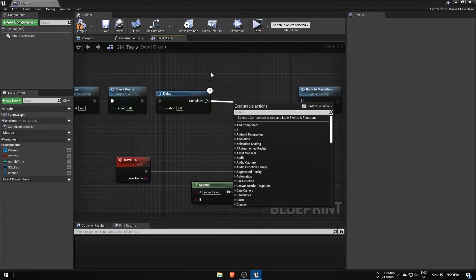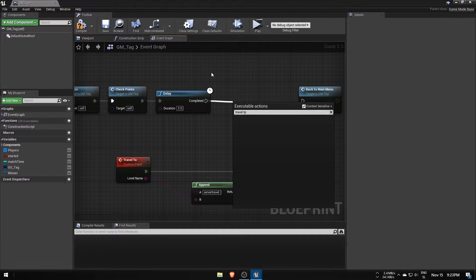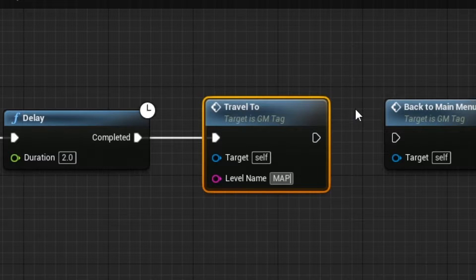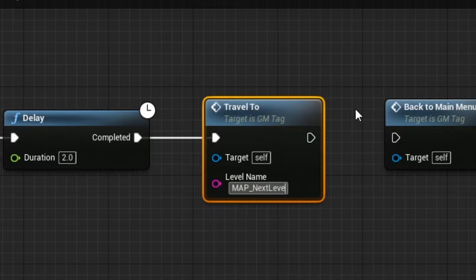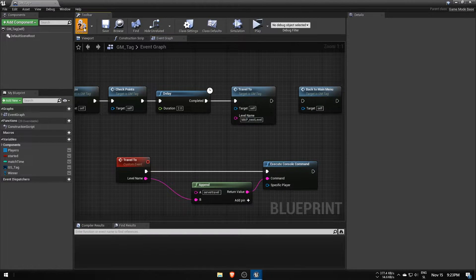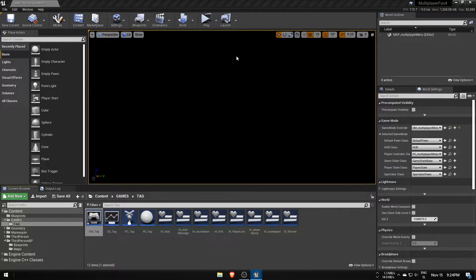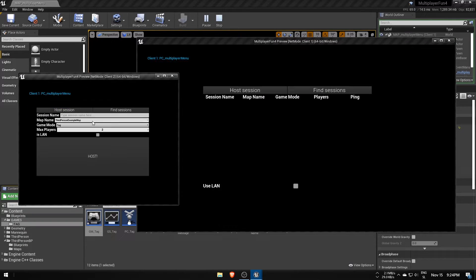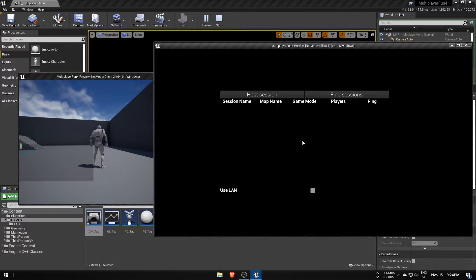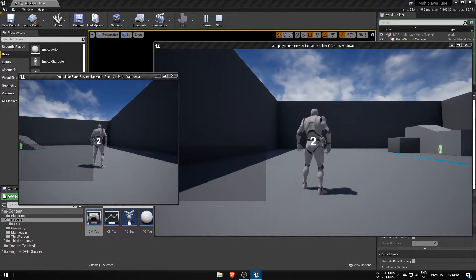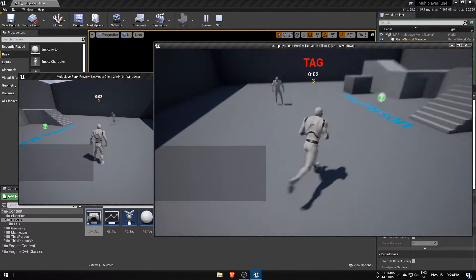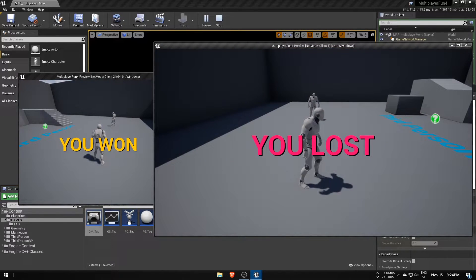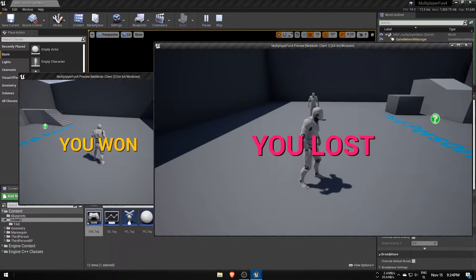What's left is to call the travel2 event, fill in the target level's name and test it out. Two seconds after timer hits zero it should start loading the new level and after a few more seconds also send all the players there.